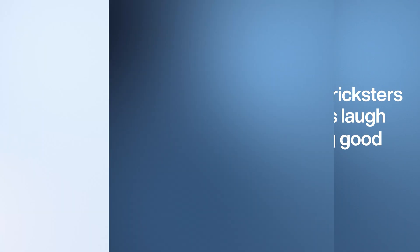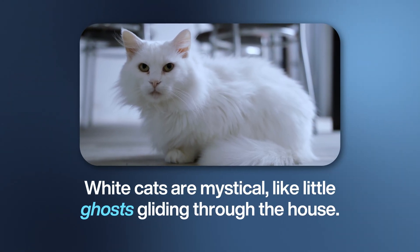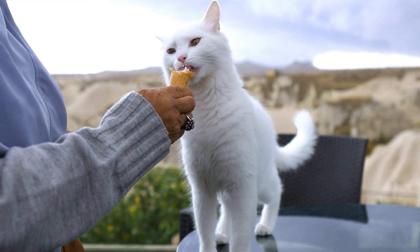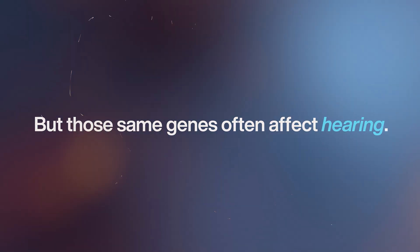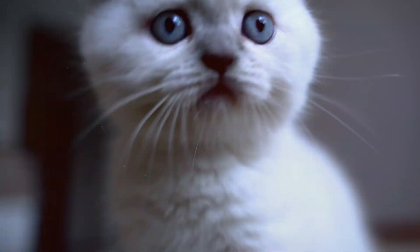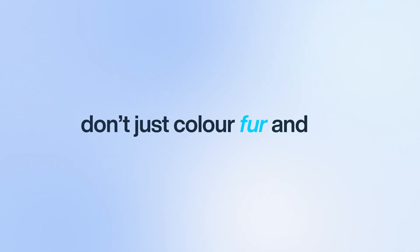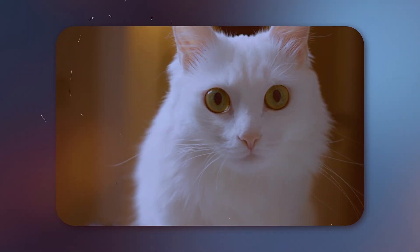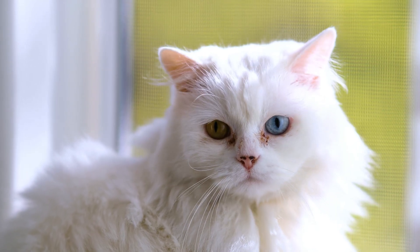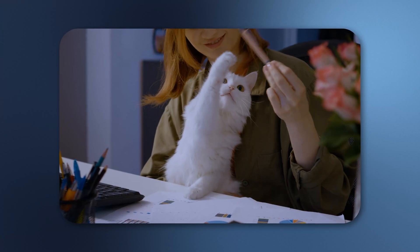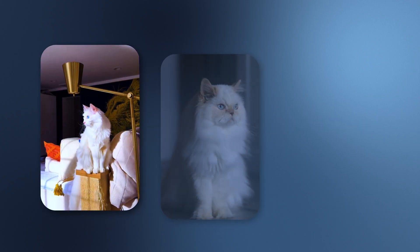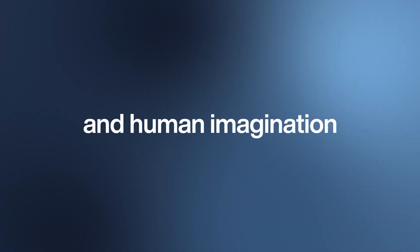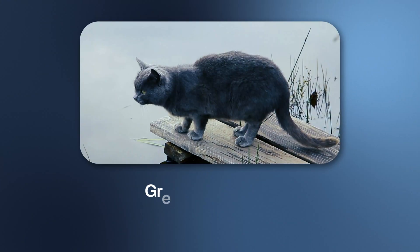White cats are mystical, like little ghosts gliding through the house. Their snowy coats aren't really a color at all—they're the result of the dominant white gene, which masks every pattern underneath like a fresh coat of paint. But those same genes often affect hearing. White cats with two blue eyes are deaf up to 80% of the time. Why? Because pigment cells called melanocytes don't just color fur and eyes—they also help the inner ear form. If you block those cells, the ear can't fully form. That's why cats with one blue eye and one gold eye are often deaf only on the blue side. You can literally see the genetics in their senses. Folklore fills in the rest. In Turkey, the white Angora is treated like a national treasure. Elsewhere, white cats have been linked to omens, spirits, and even guardians from another world.